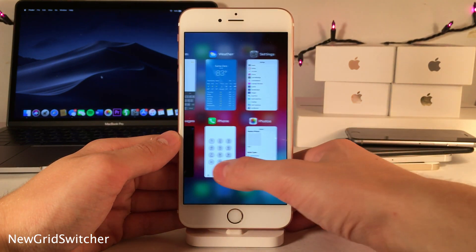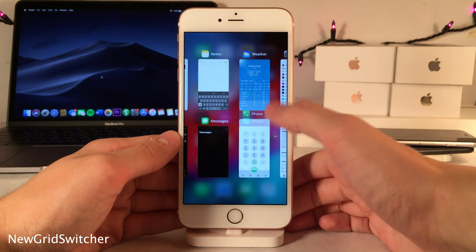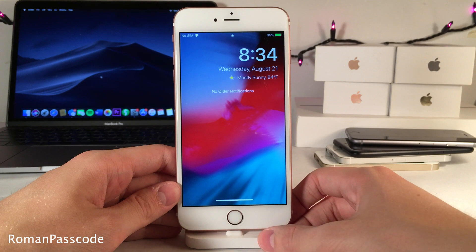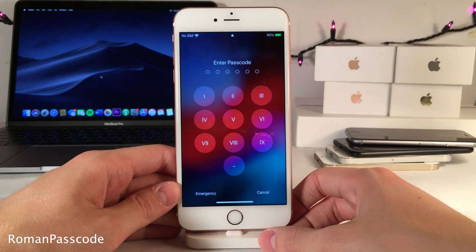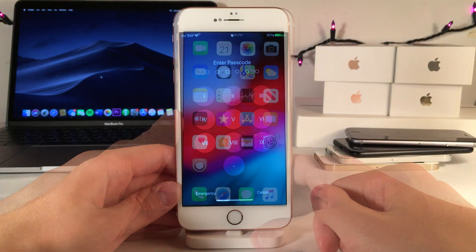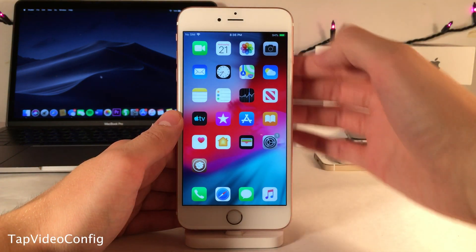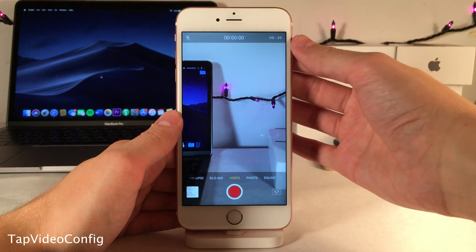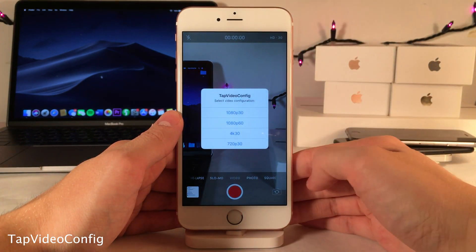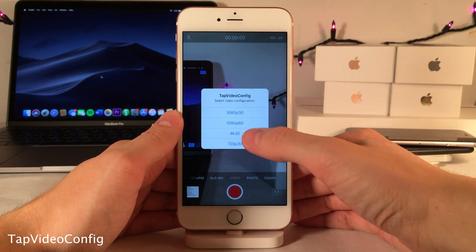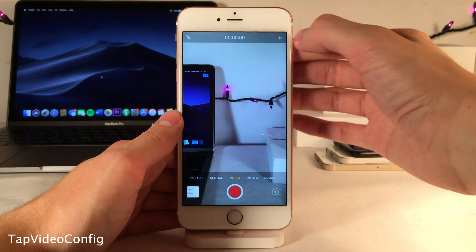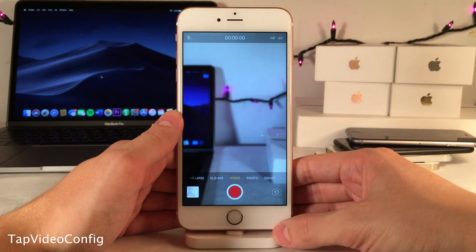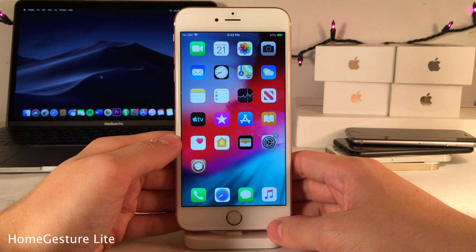New Grid Switcher formats your app switcher in a grid view. Roman Passcode replaces the numbers on your passcode buttons on the lock screen with Roman numerals. Tap Video Config allows you to change your camera configuration just by tapping on the resolution in the upper right-hand corner, and you're presented with options that change on the fly without ever having to open the Settings app.